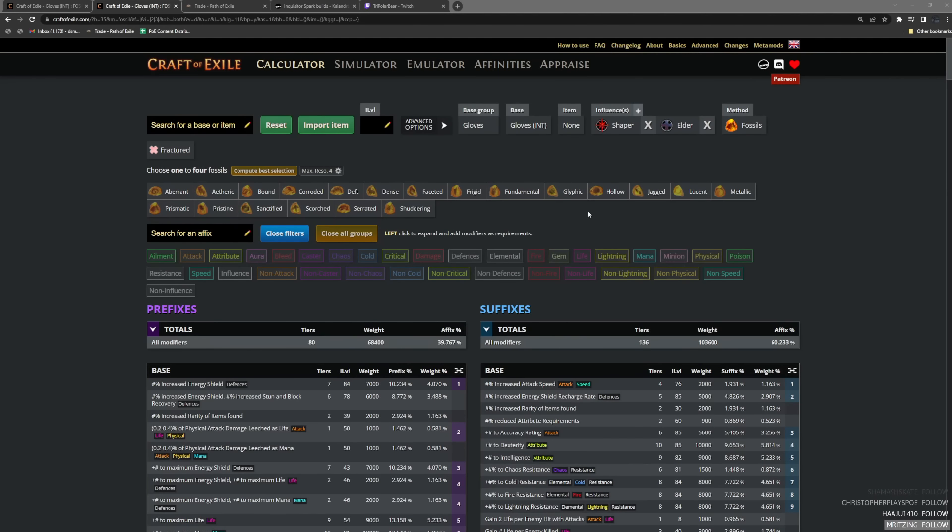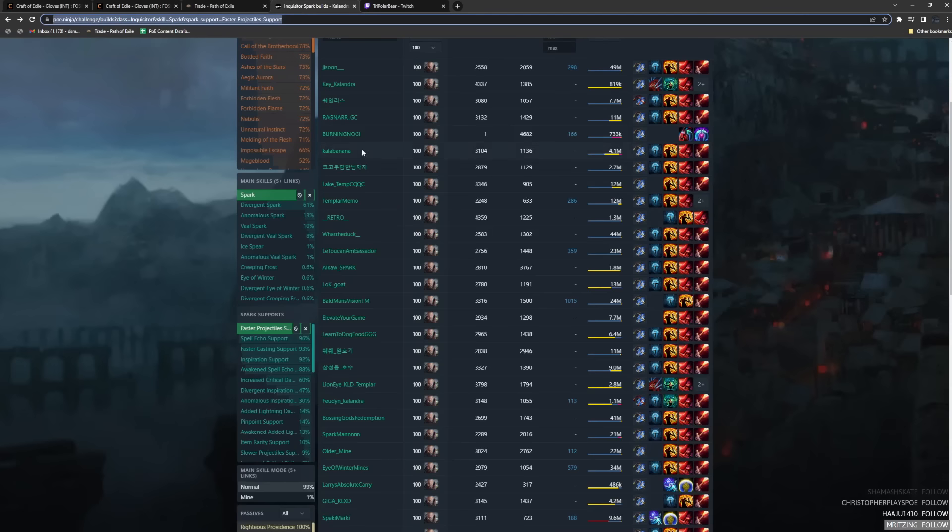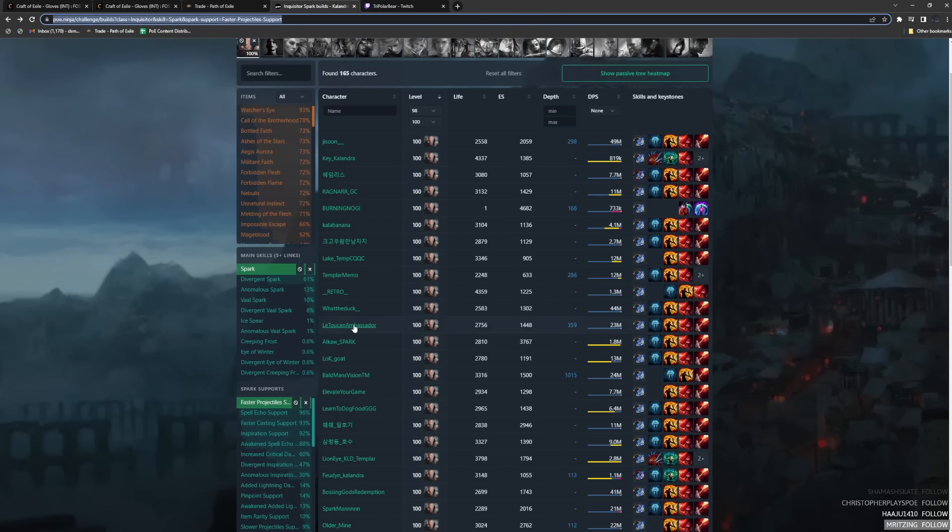Hey guys, it's SpicySushi. So I've actually gotten quite a few messages, surprisingly, about how to make the Spark Gloves for Inquisitor.